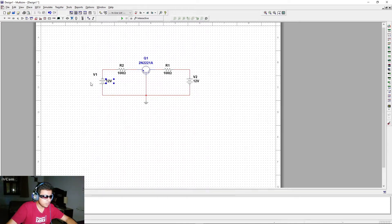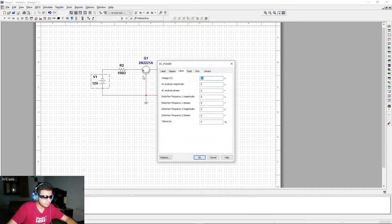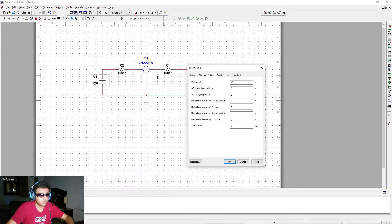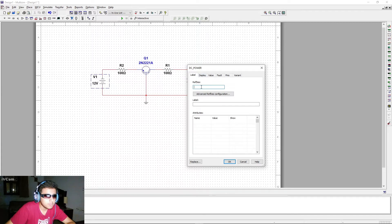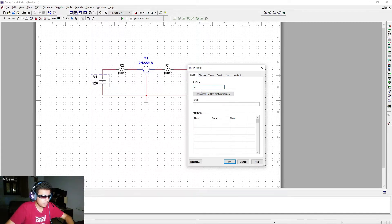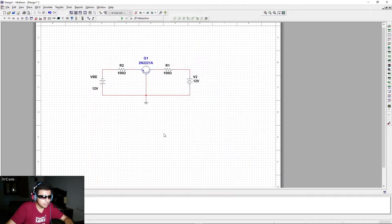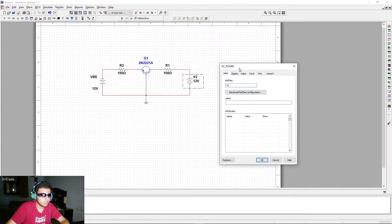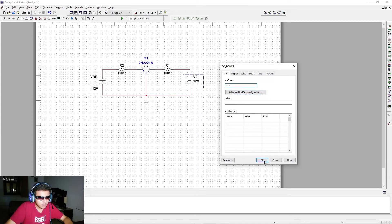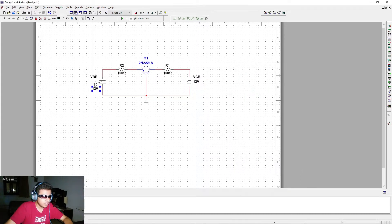Let's change the names of the power supplies. The first source is the voltage between the base and emitter, so we'll label it VBE. For the second source — the voltage between the base and collector — we'll label it VCB.